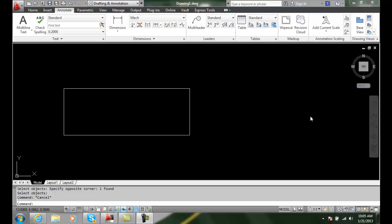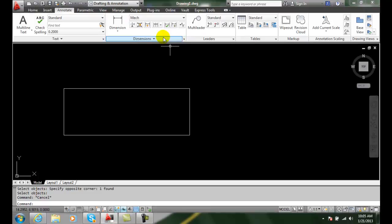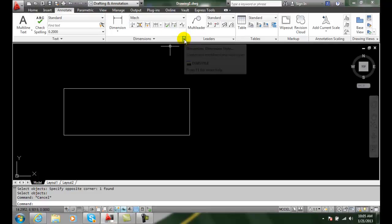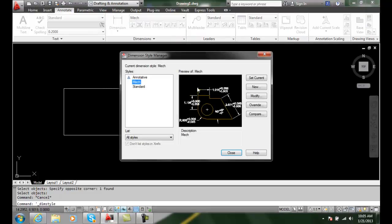Limits Tolerance Method. Let's go up into our Annotate tab into our dimensions and go and modify our dimension style.